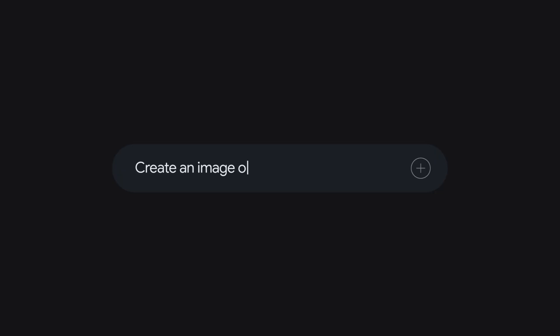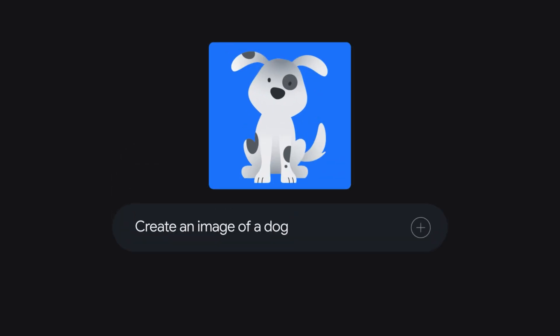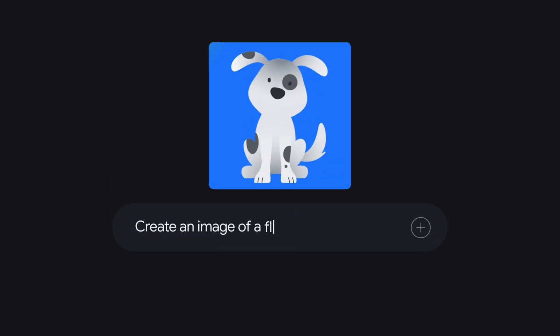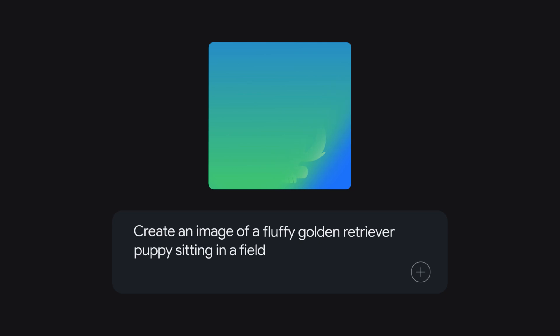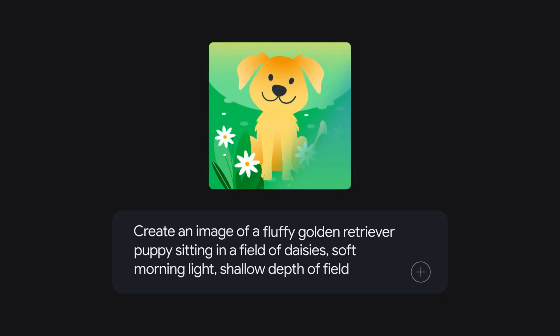Paint the picture. Don't just say dog. Say a fluffy golden retriever puppy sitting in a field of daisies, soft morning light, shallow depth of field. Think subject, setting, style, and even camera details.